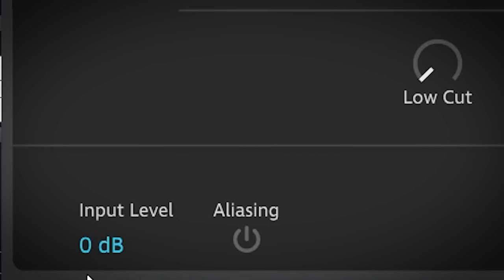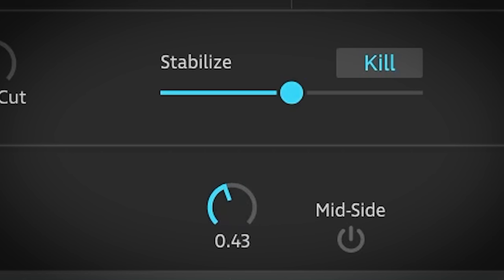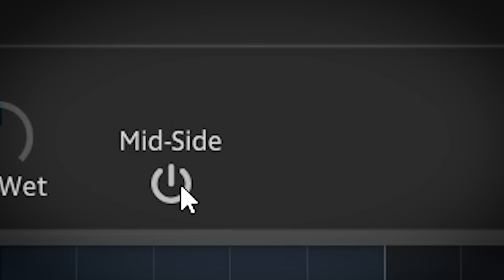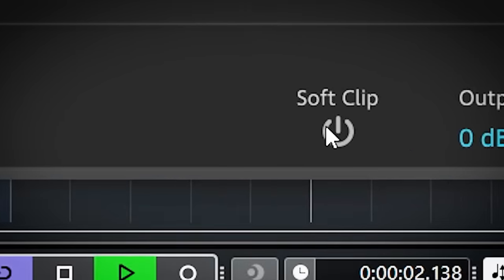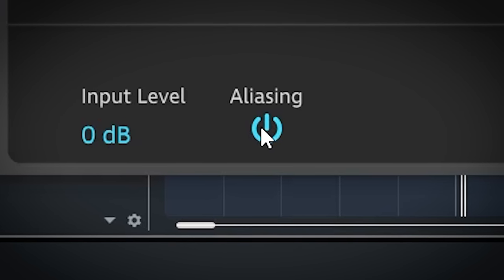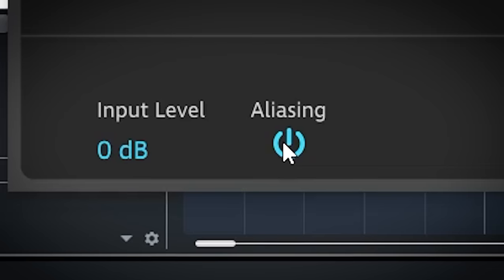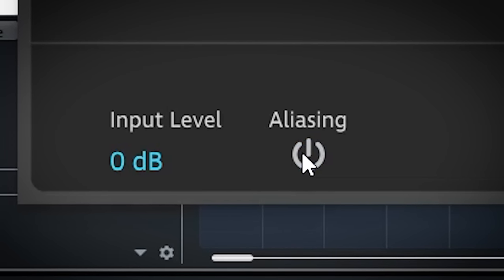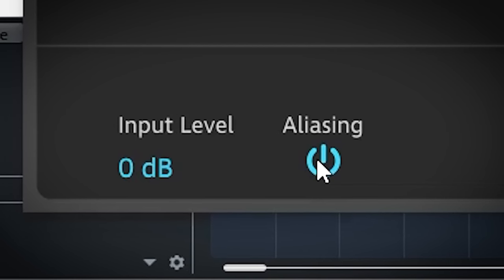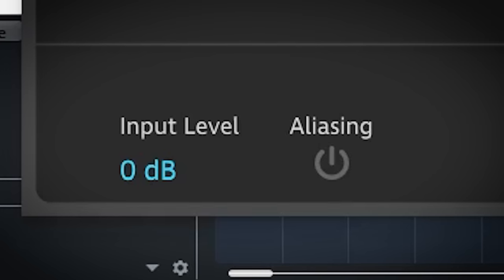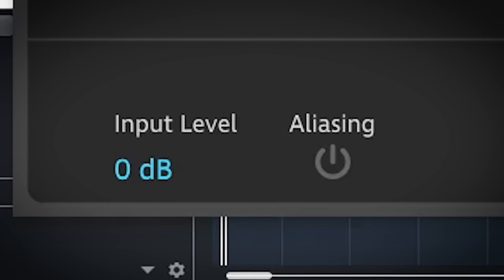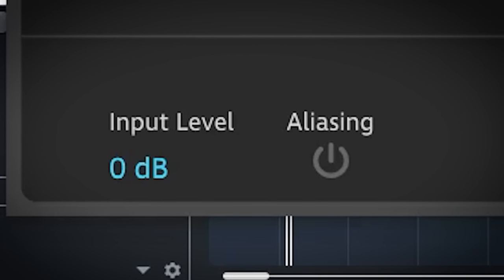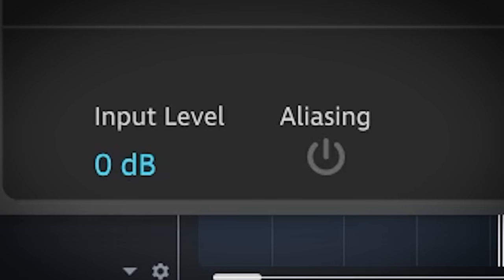Here are an input and output gain control. The dry wet mix control. The plugin can be switched into mid side mode. That is very nice and opens up another palette of sounds. You can drive the plugin into soft clipping and there's an aliasing on and off button. I found that to be useful. Sometimes the modulation sounds better with aliasing and sometimes better without. So it's great. You can switch it on or off here.